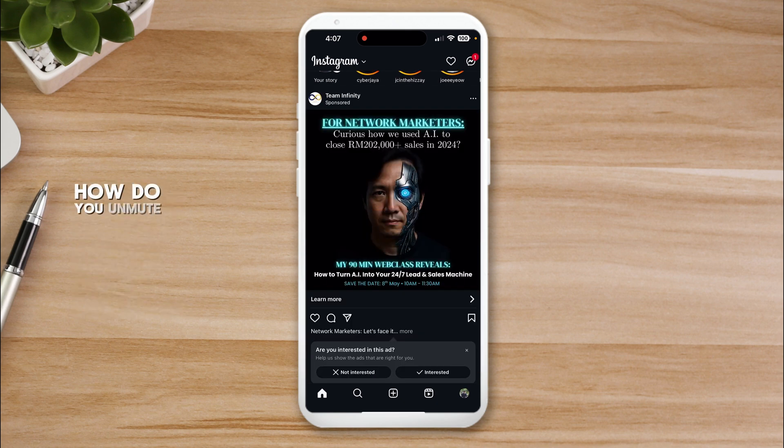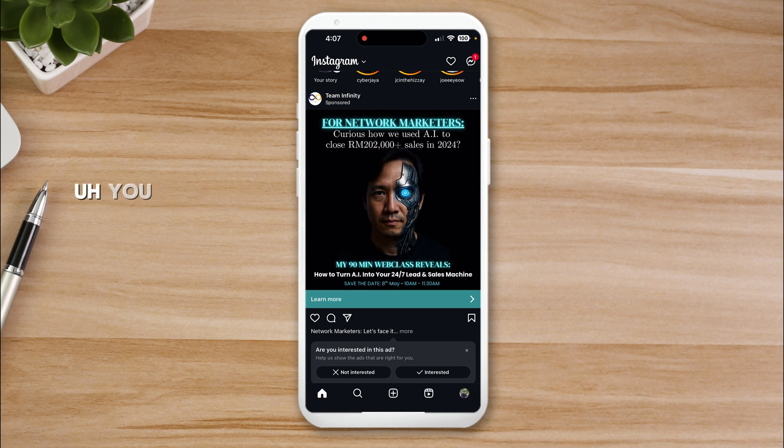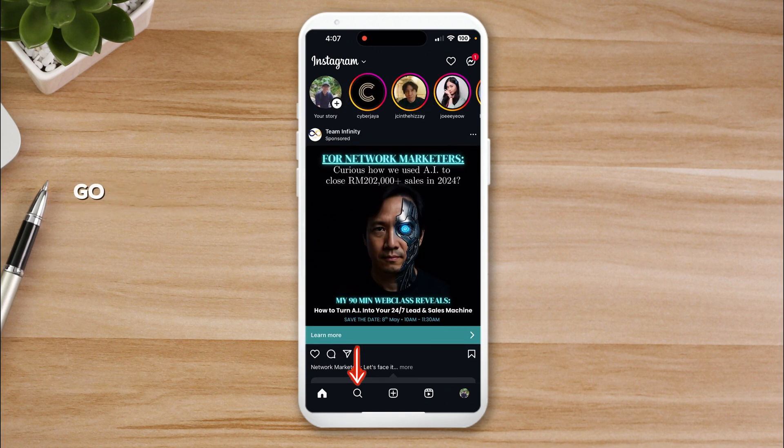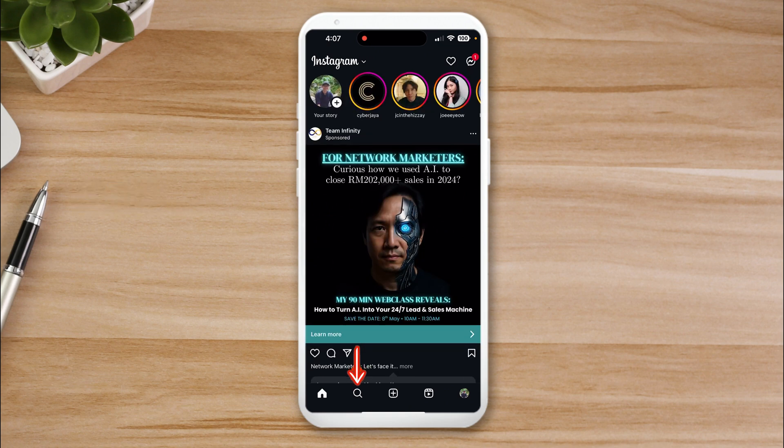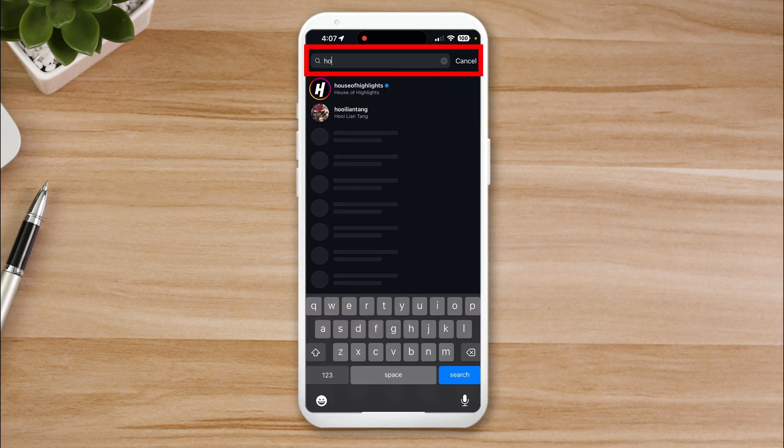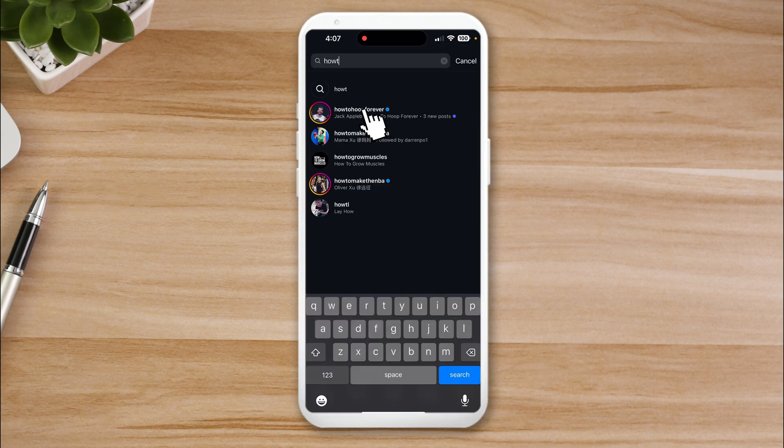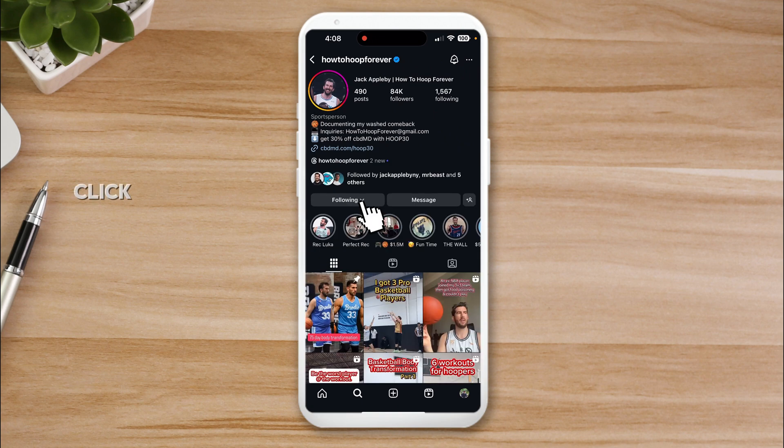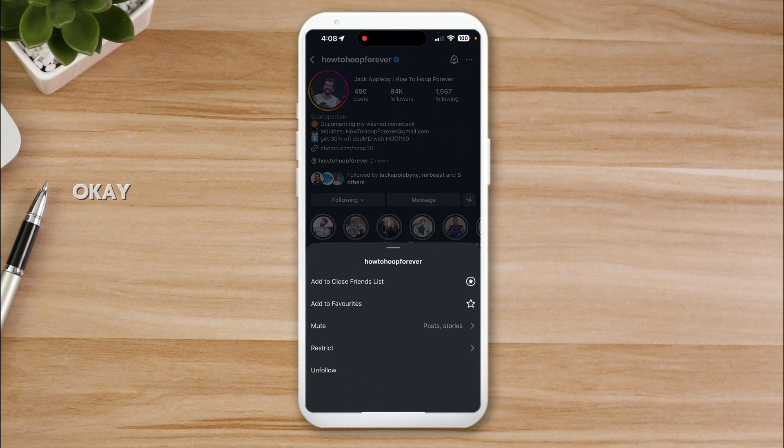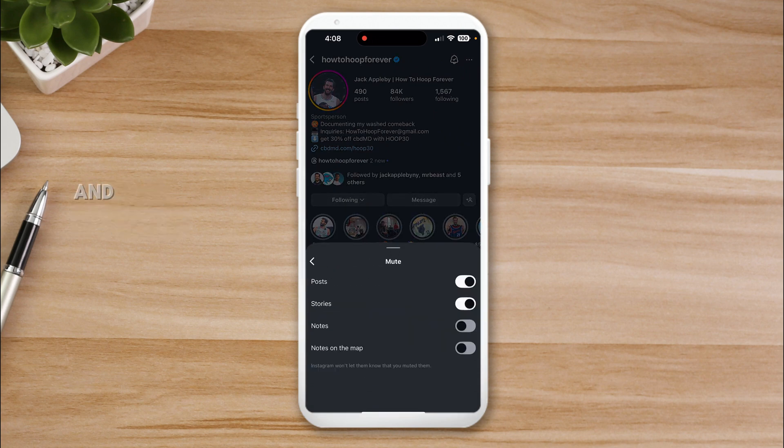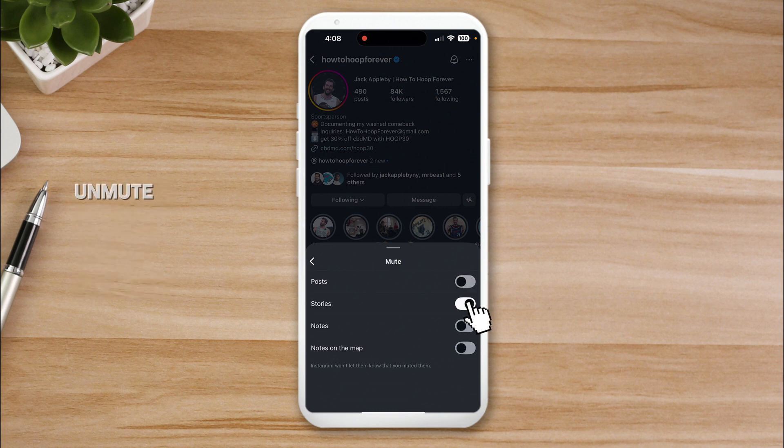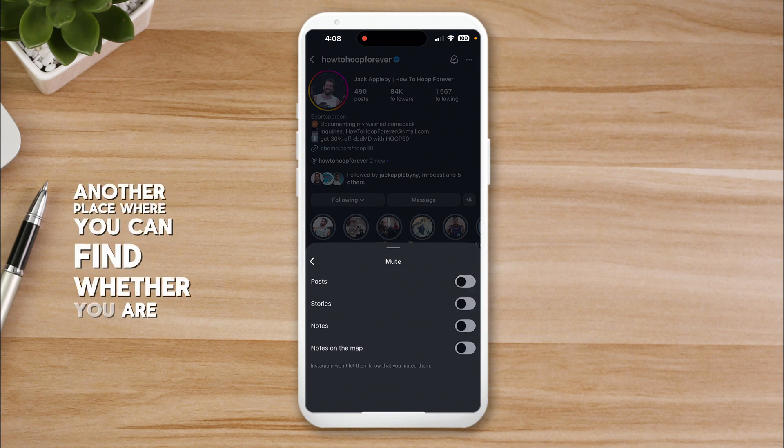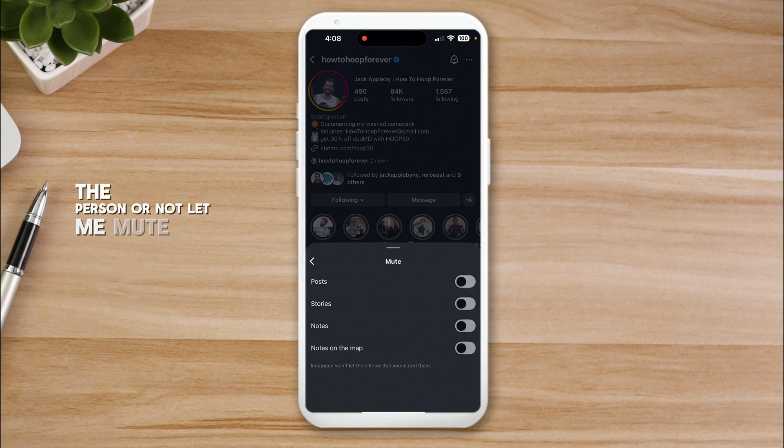How do you unmute them? You can go to the page 'How to Hoop Forever', click on following. You can see it's muted right, and then you can just unmute. Another place where you can find whether you're muted or not, let me mute him again.